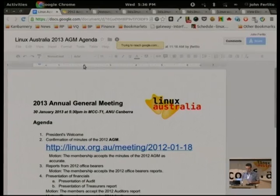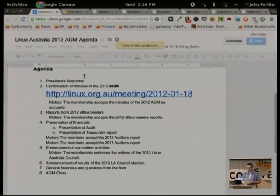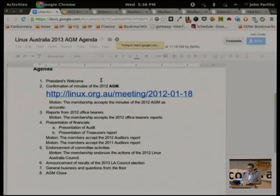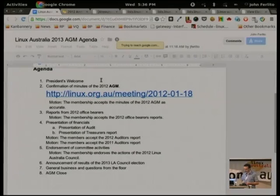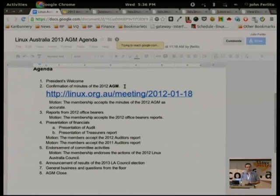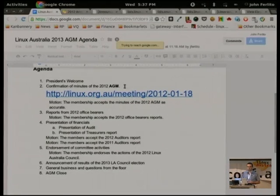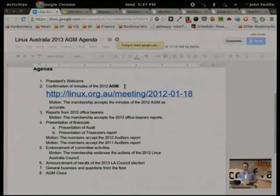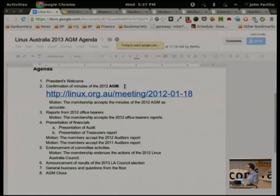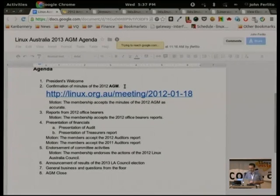Reports from the 2012 office bearers. The agenda is a little bit messy, so we won't accept the motion for the membership of the office bearers until after the treasurer's report. There's an attendance list going around — if you just write your name on it if you are a member. If you'd like to become a member and have an internet-enabled device, you can go to the Linux Australia website and do that right now.